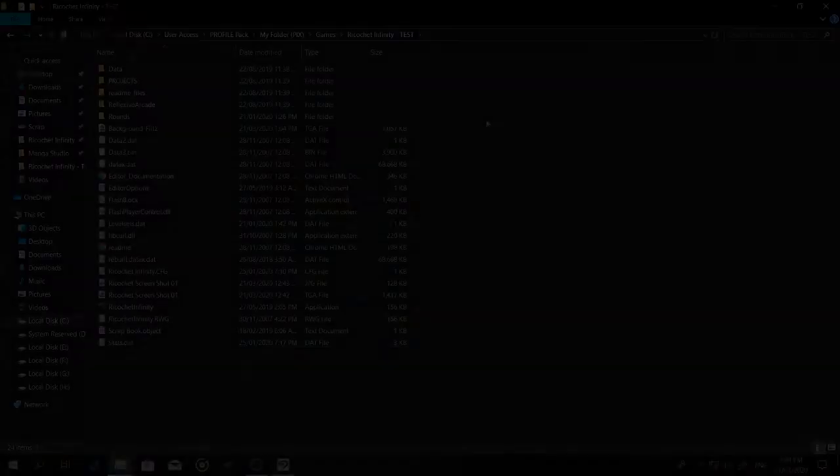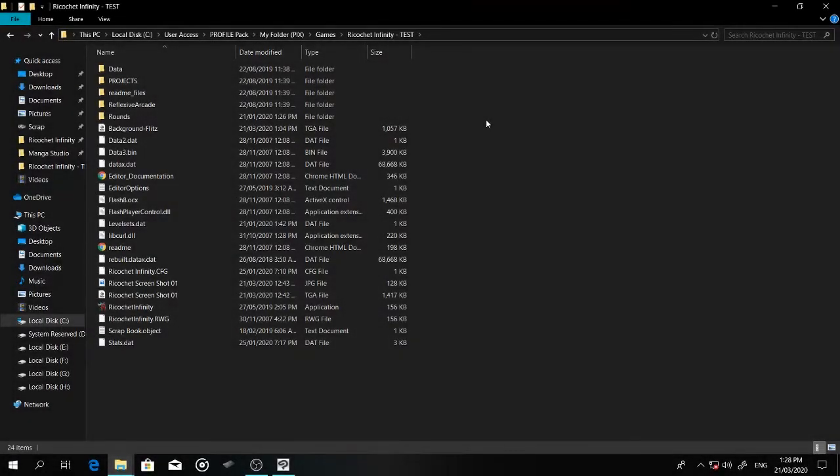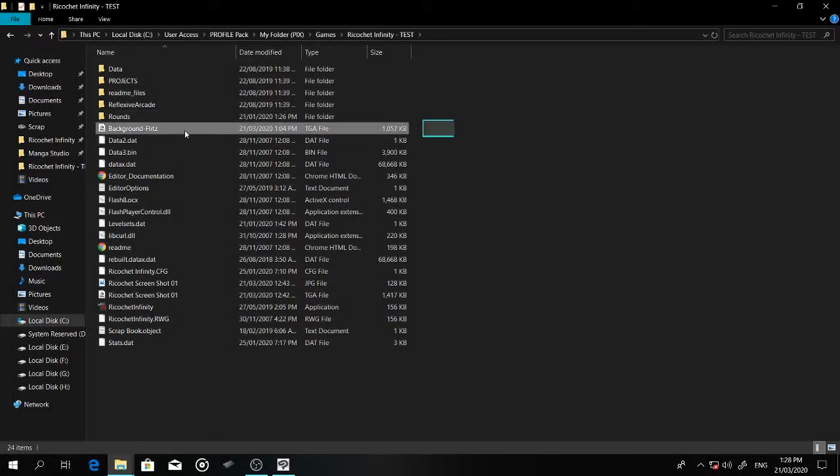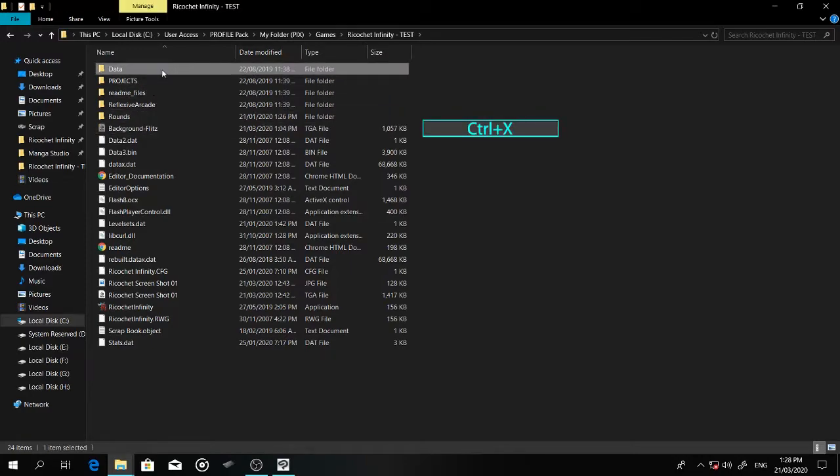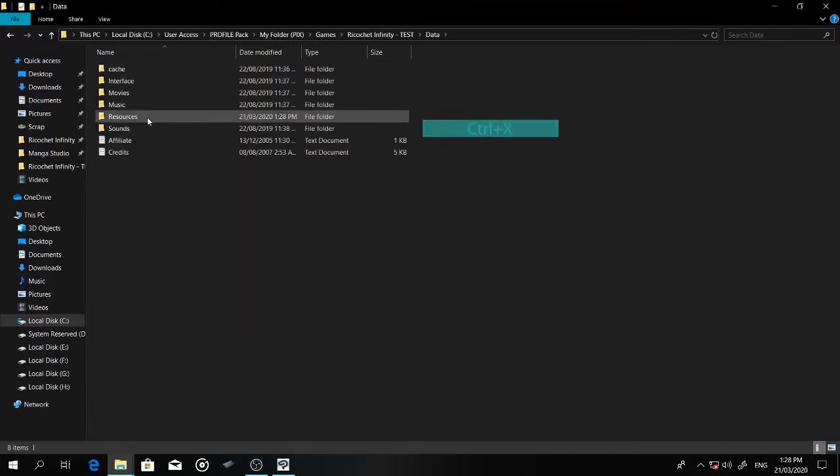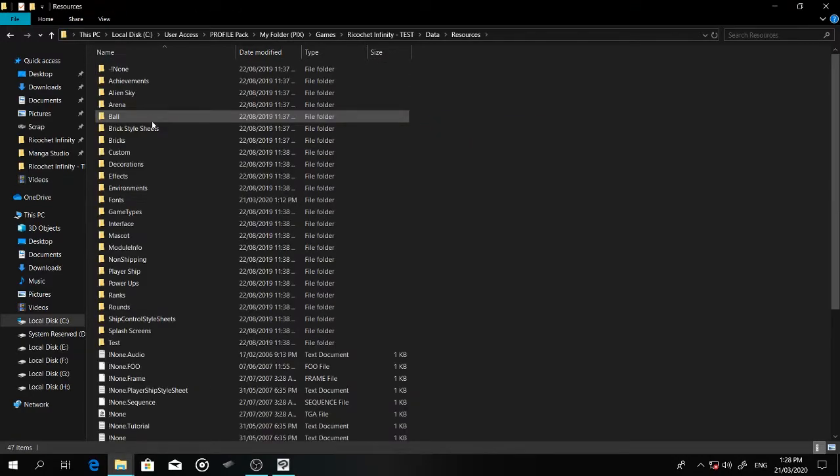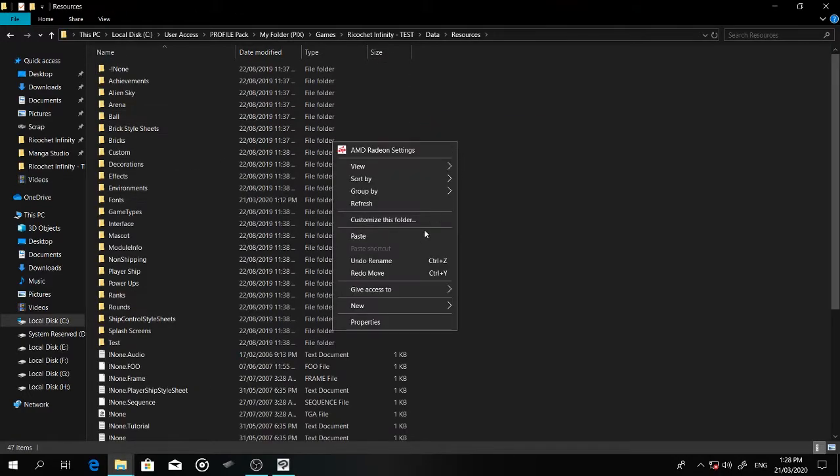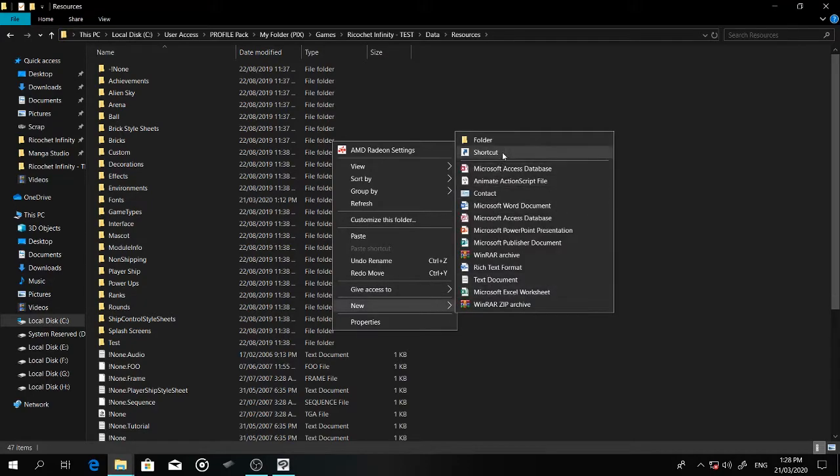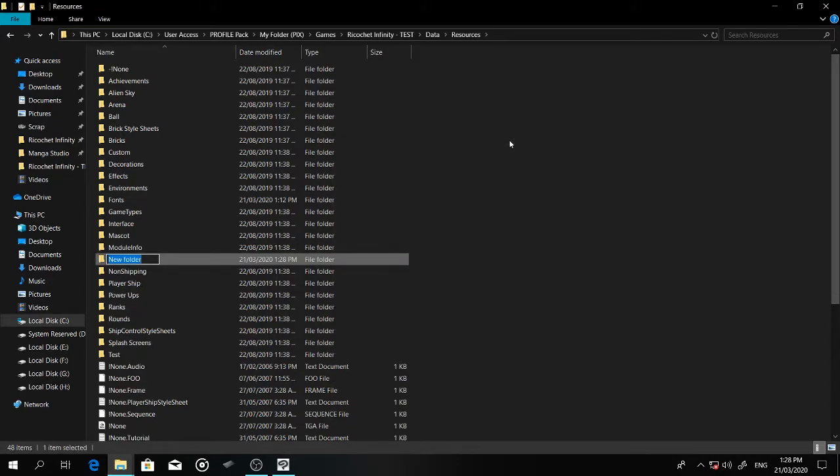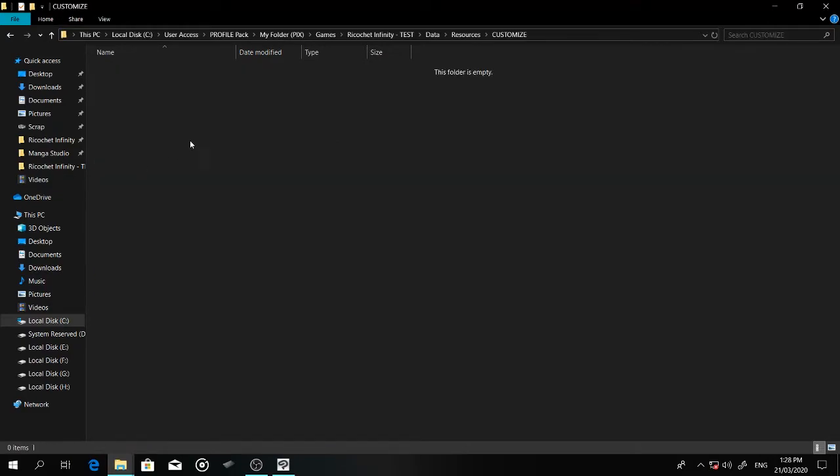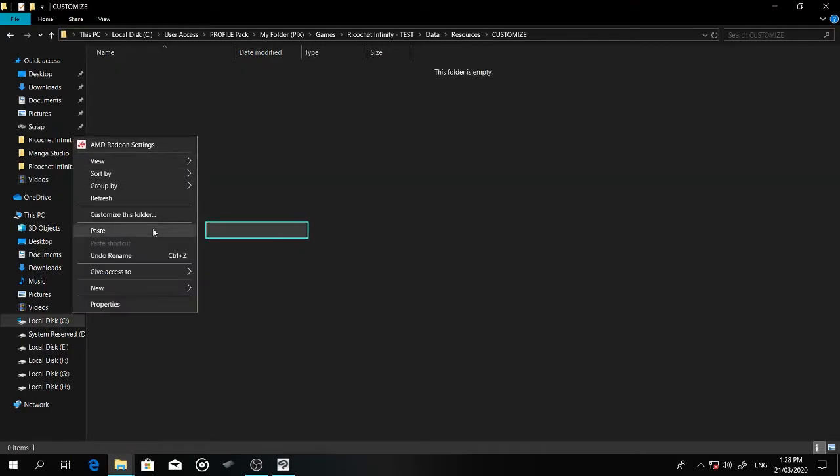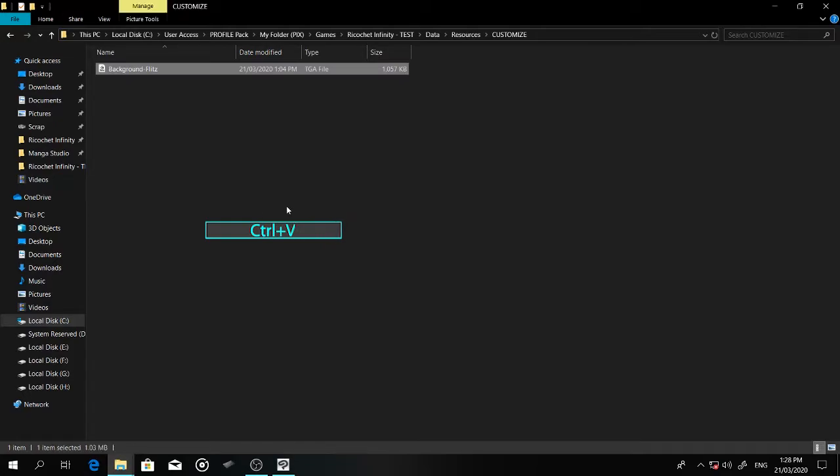Once you are ready to import your background to the game, you'll need to carefully place it inside your data folder. You have to store it in your sources. Then you can create a folder where you can place all your custom files in order to avoid mixing it with the game's original files. I named the file as customized capitalized. Paste your file there.